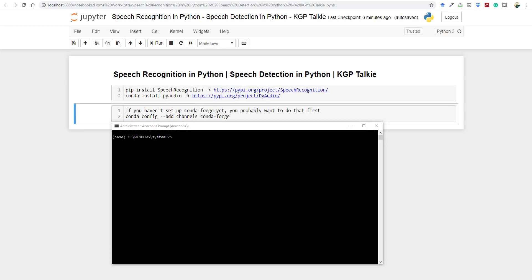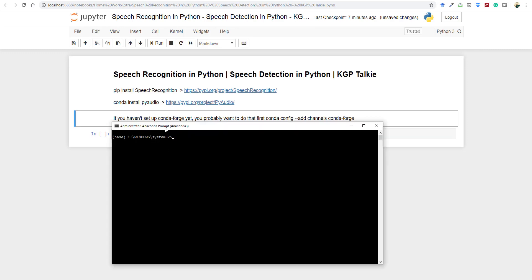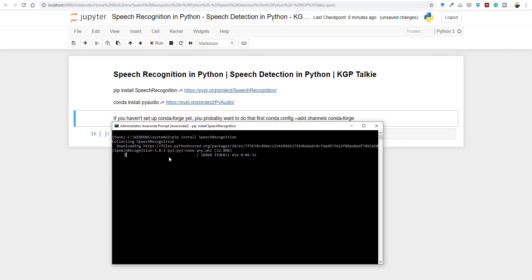We will first start installing the speech recognition library. First of all, you need to open Anaconda prompt on your computer. Open it in administrator mode. Once you open it in administrator mode, you need to write here: pip install speech_recognition. It will search and install it in your computer — it might take a little time to complete the installation.